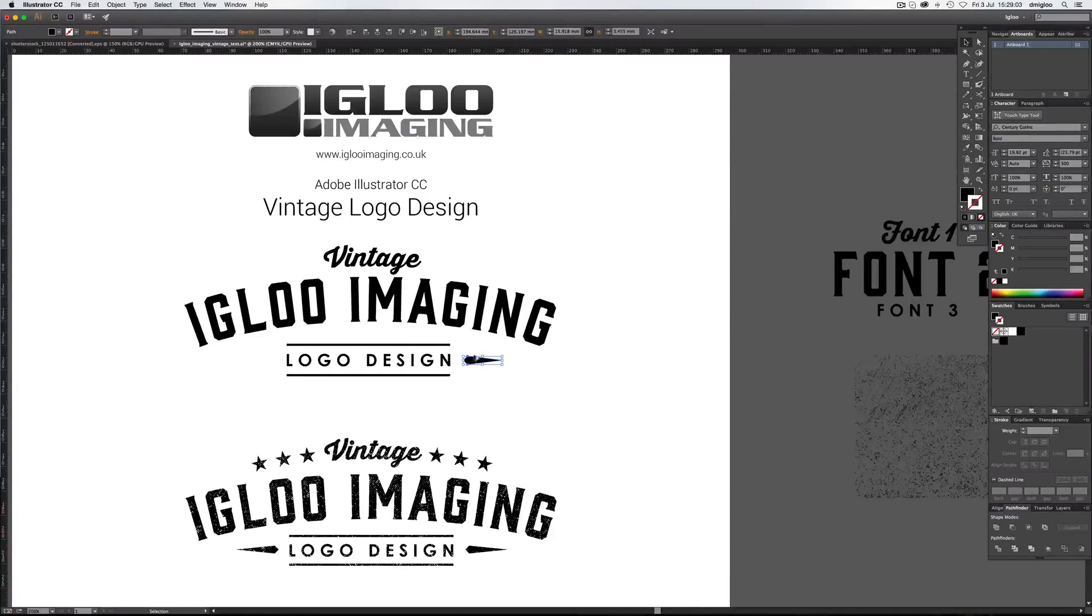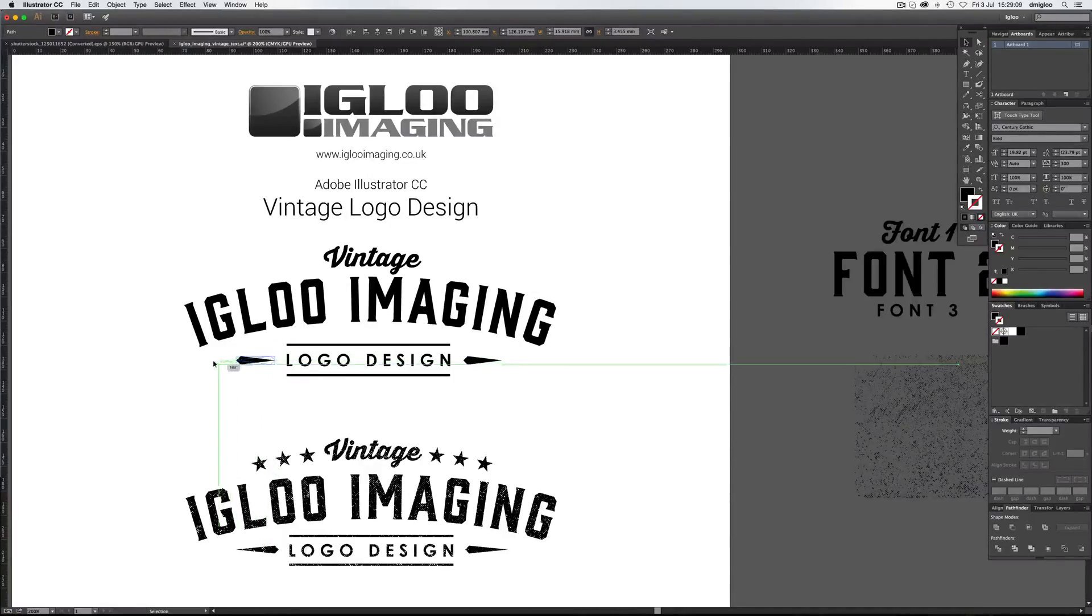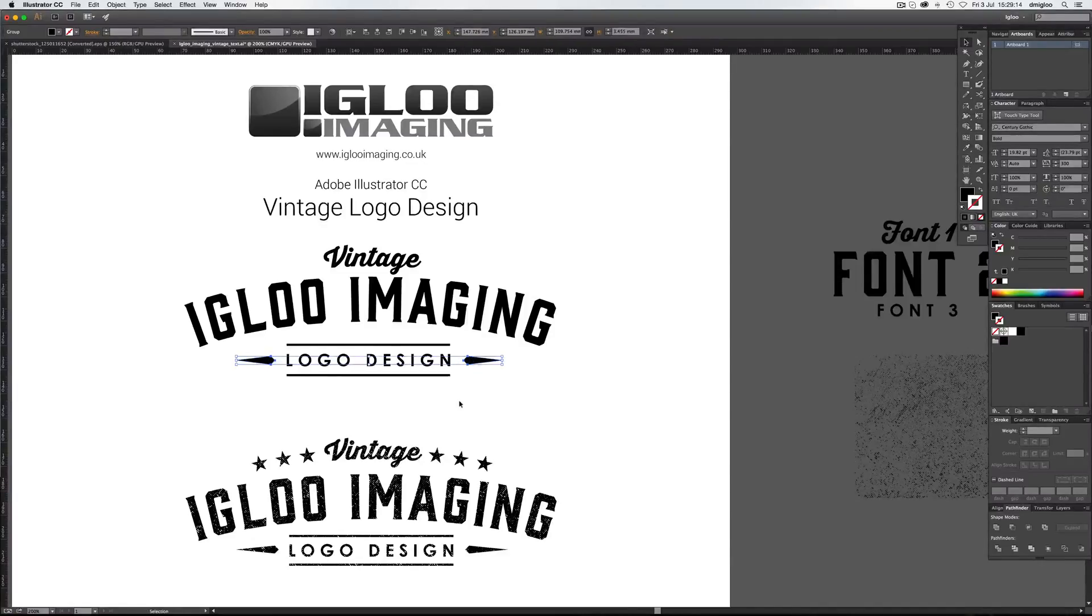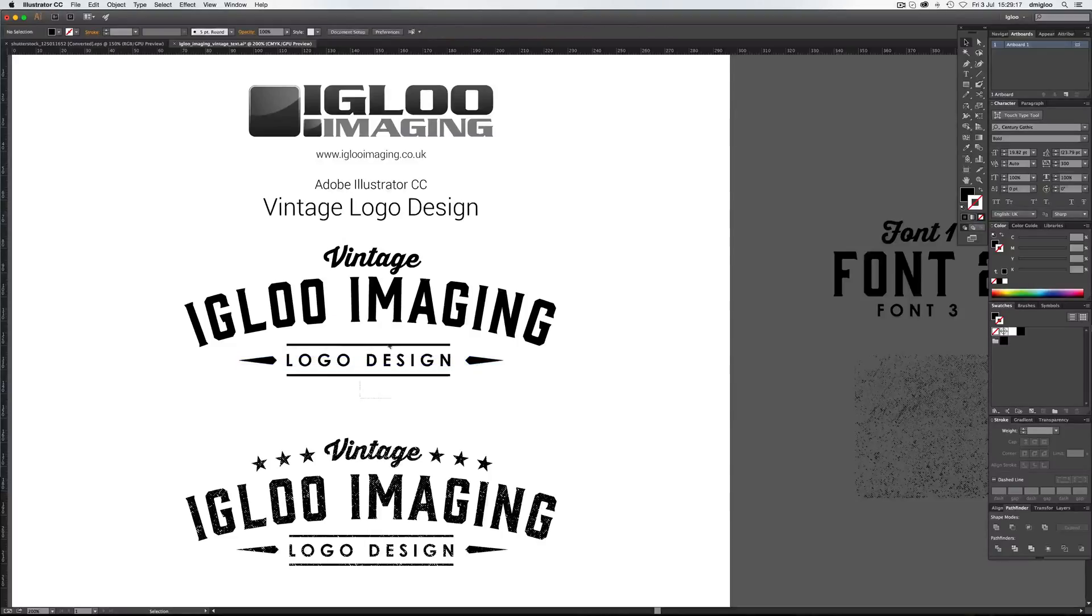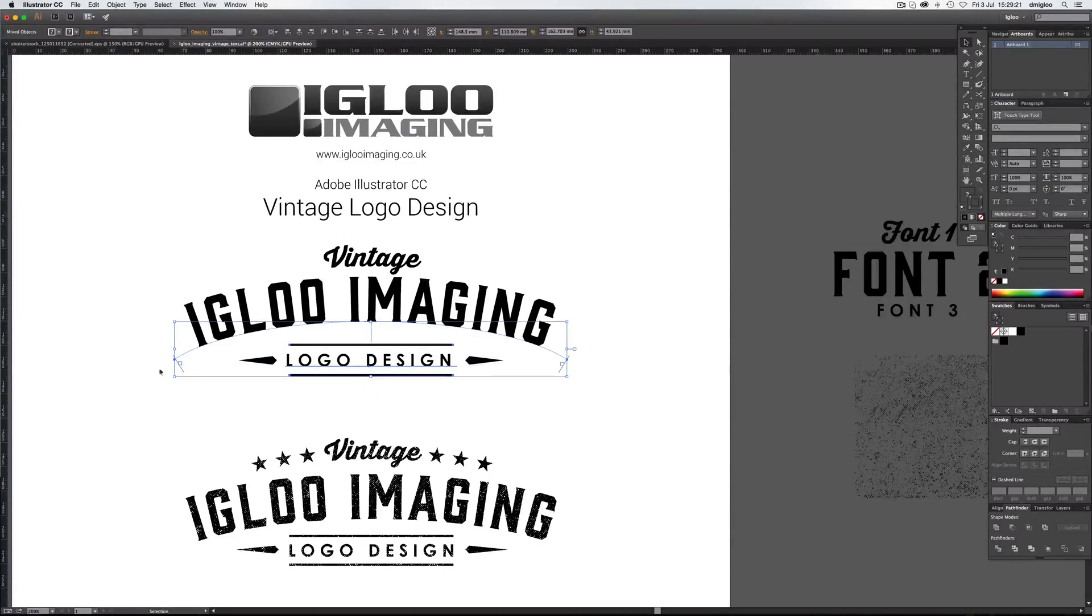And then again, Alt, drag it along. Rotate it around holding shift and jump in 45 degree increments. You can command G and group those together and just make sure they're in the center. Do it with everything. There we go.